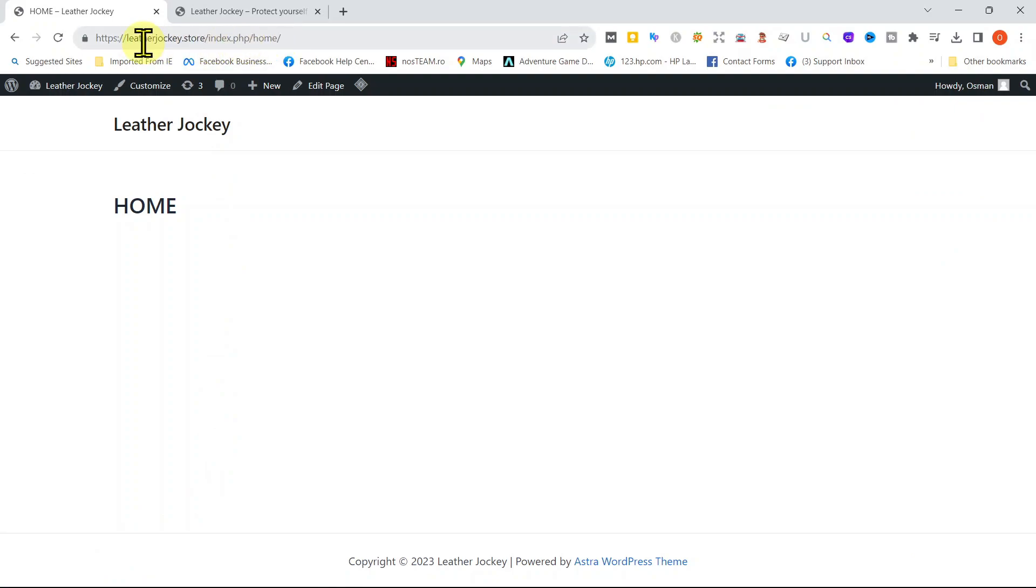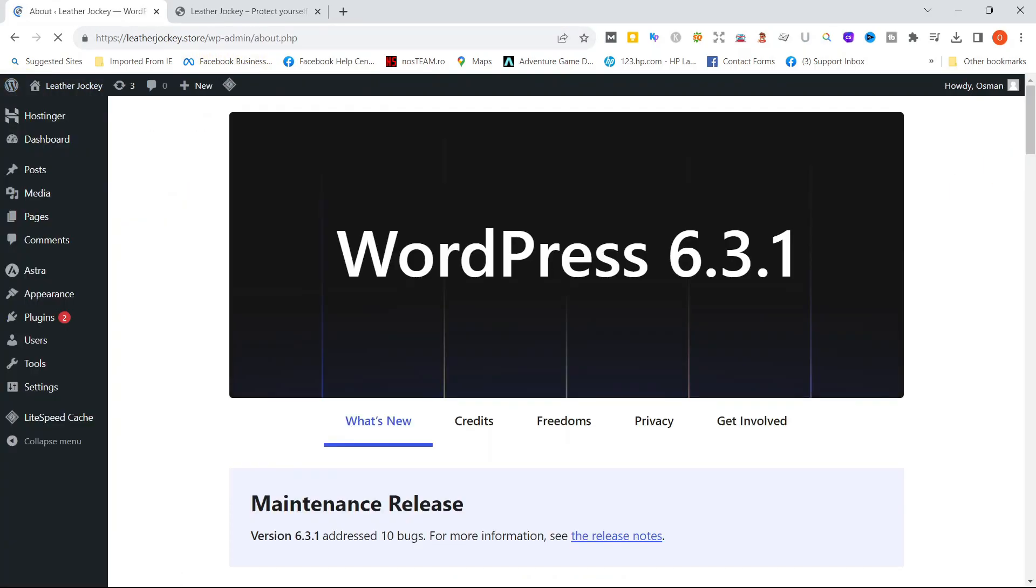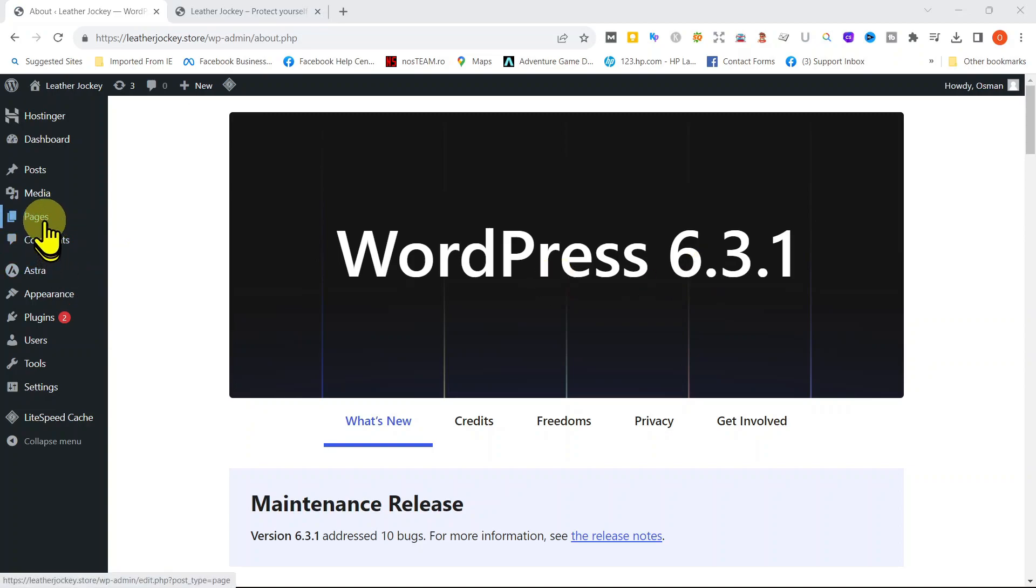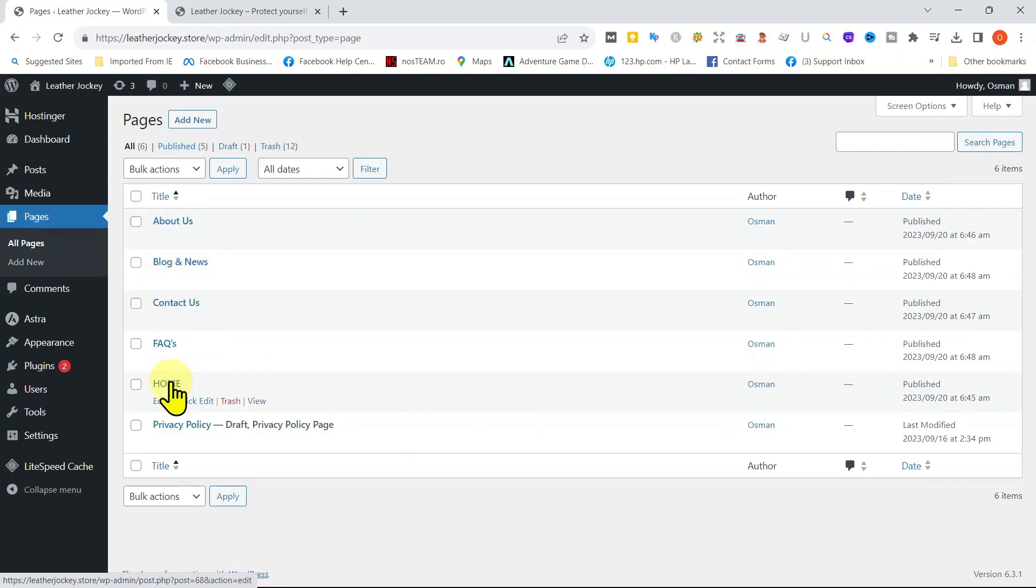Let's add the rest of the pages. Let's go back to our website and repeat the same steps and add the rest of the pages: About Us, Contact, Blog and News, FAQs. Okay, we are done with adding all the pages. We have five pages that we installed.